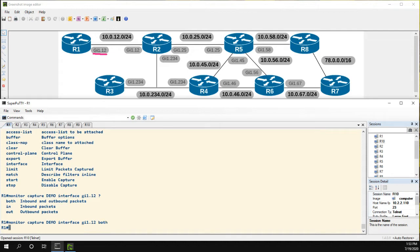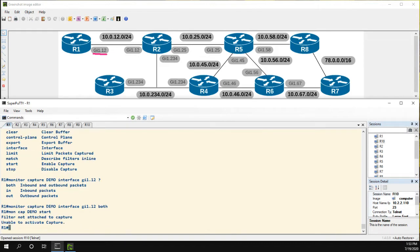Now we can't just start it here. If I tried to start it it would tell me unable to activate capture filter not attached to capture.